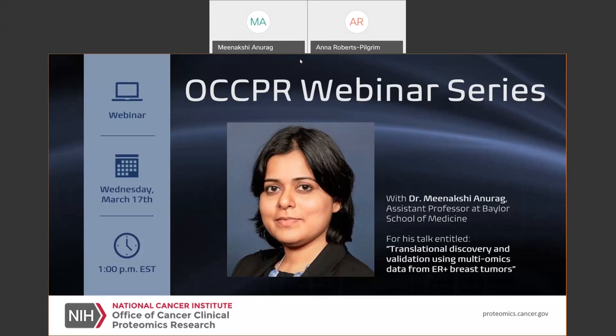Her research focuses on cancer multiomics analysis and immune informatics with the primary goal to improve breast cancer diagnosis, treatment, and survival. In today's webinar, Dr. Anurag will discuss two aspects of integrative analysis and translational research in the field of ER-positive breast cancer research. Her focus will be on the identification of protein drivers of endocrine therapy resistance through pathway-centric analysis and hypothesis validation using CPTAC-generated patient profiling data.